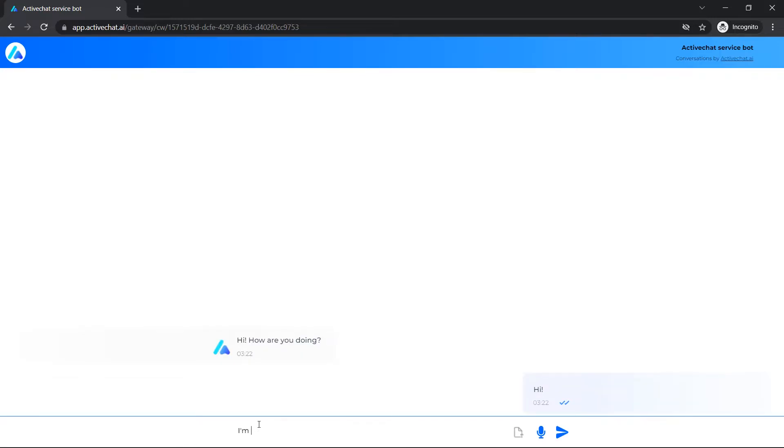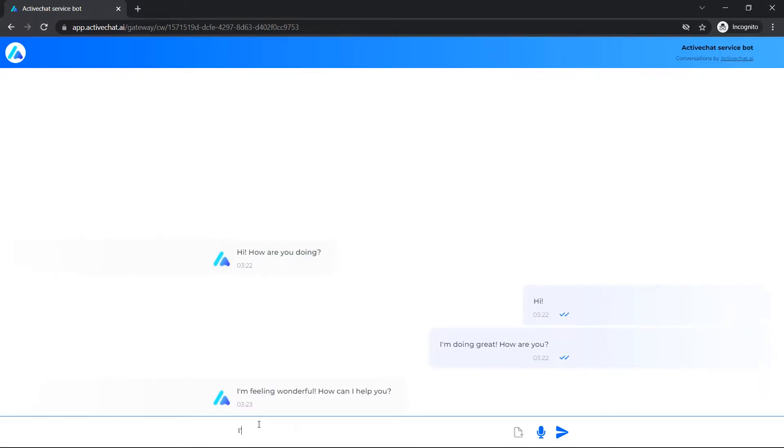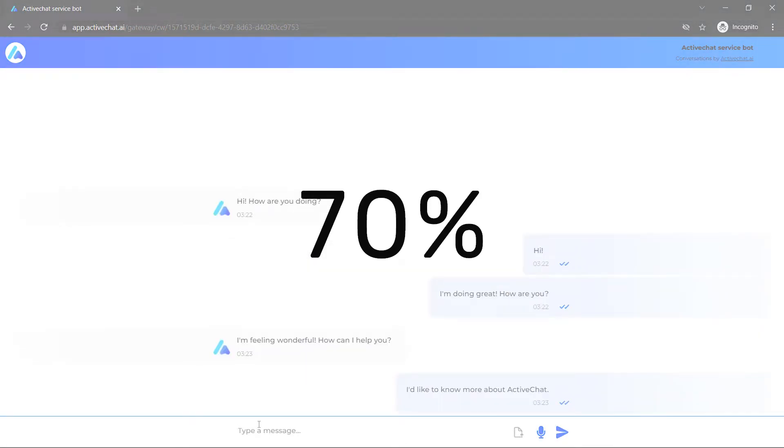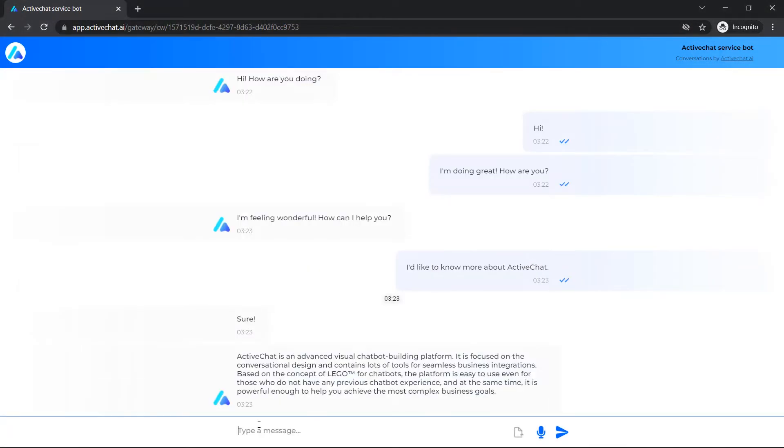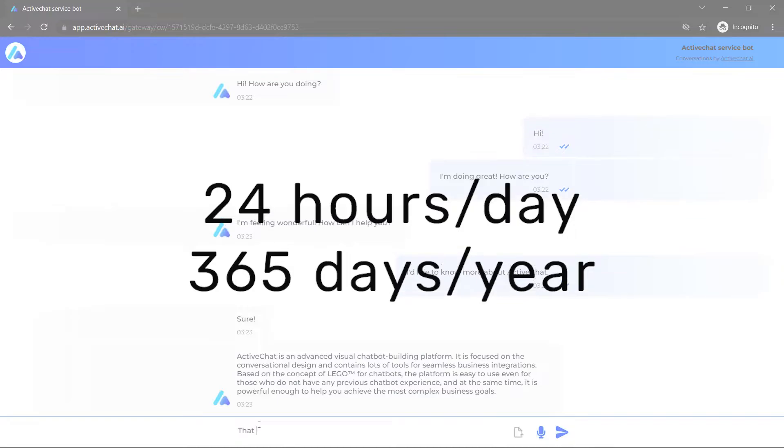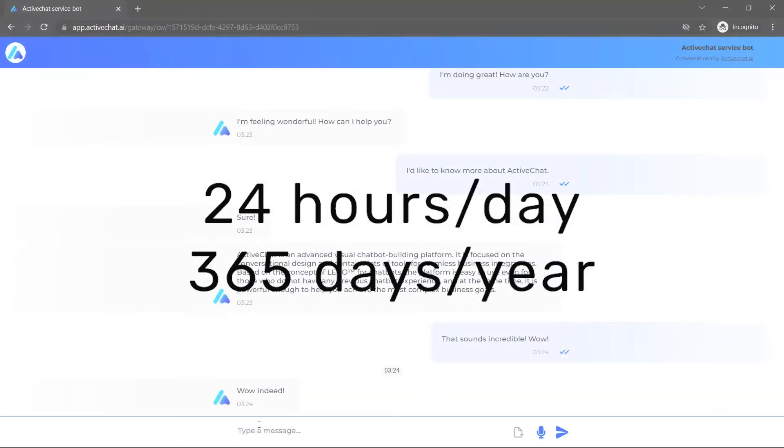It is a SaaS platform, an ultimate customer care toolbox that is capable of substituting up to 70% of your current support team, big or small, and help you in providing top-notch support to your customers with much less effort, time, and money. 24 hours a day, 365 days a year.